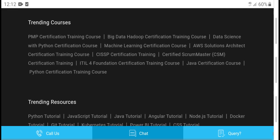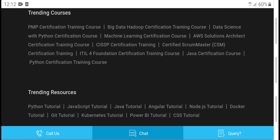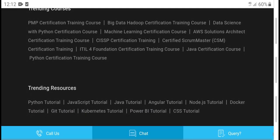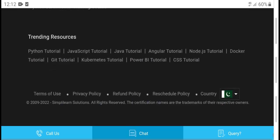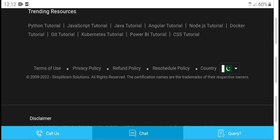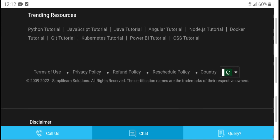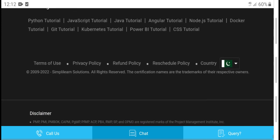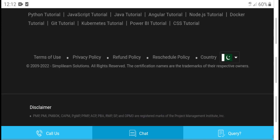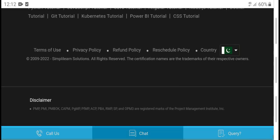Additional related courses include: PM certificate, big data certification training, JavaScript tutorial, Java tutorial, Node.js talk tutorial, Power BI tutorial, and CSS tutorial.